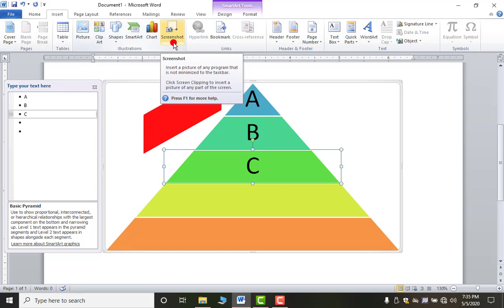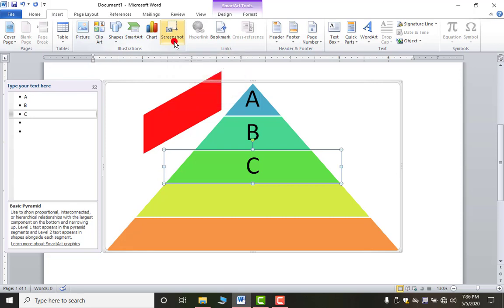The screenshot feature only captures the desktop screen or any software open behind MS Word. It is not possible to take a screenshot of any arbitrary location. So as you click on Screenshot, you then click on Screen Clipping.